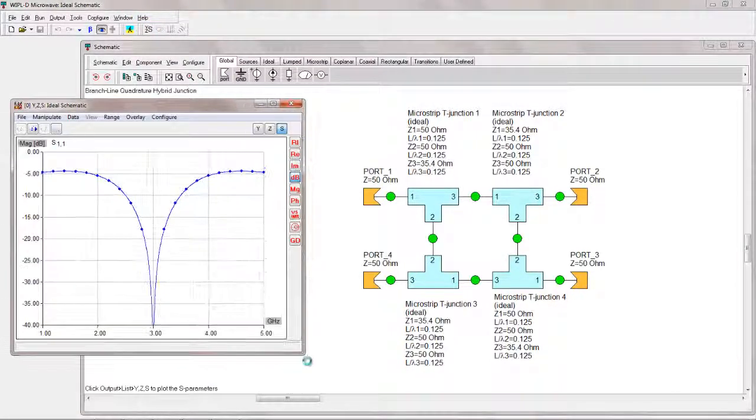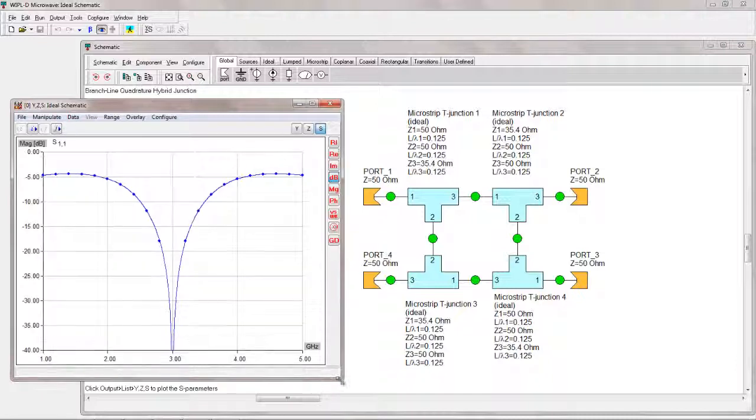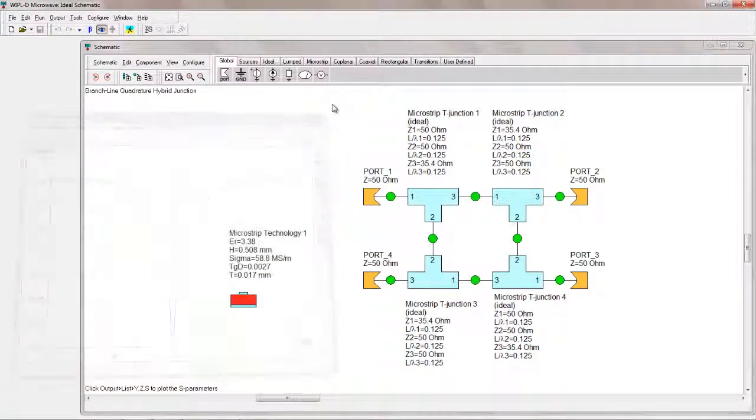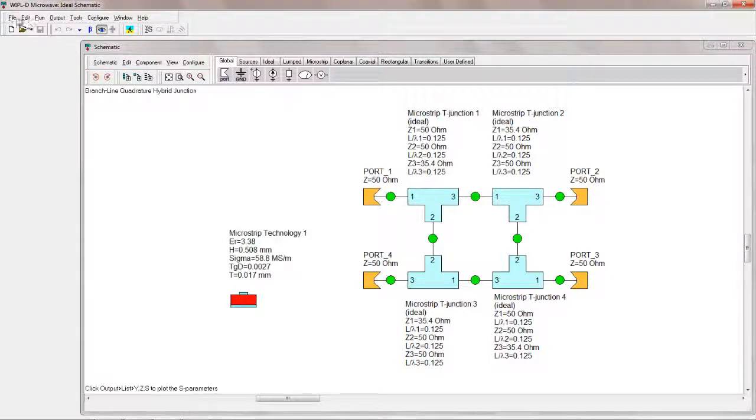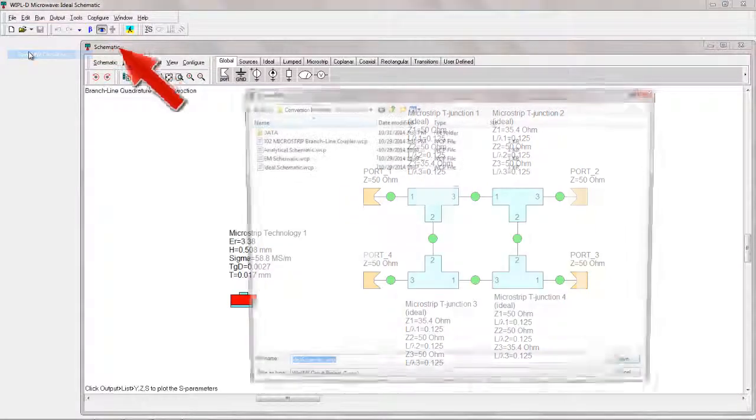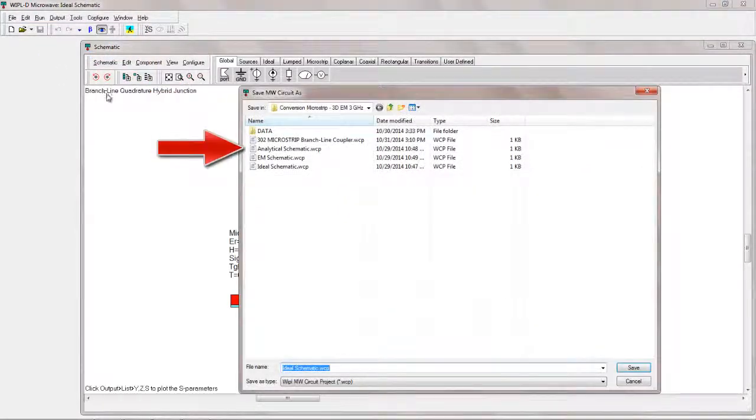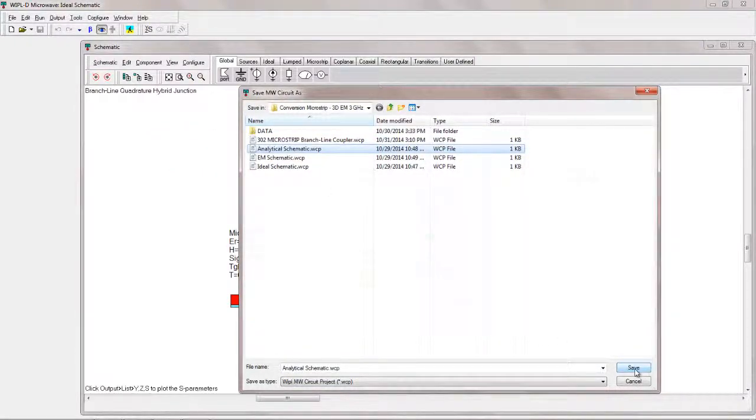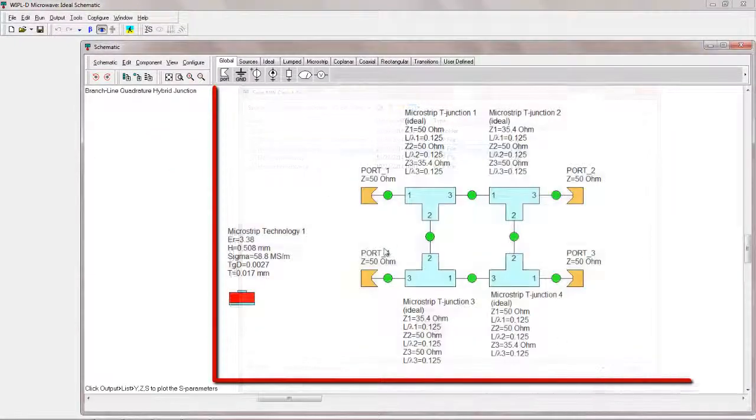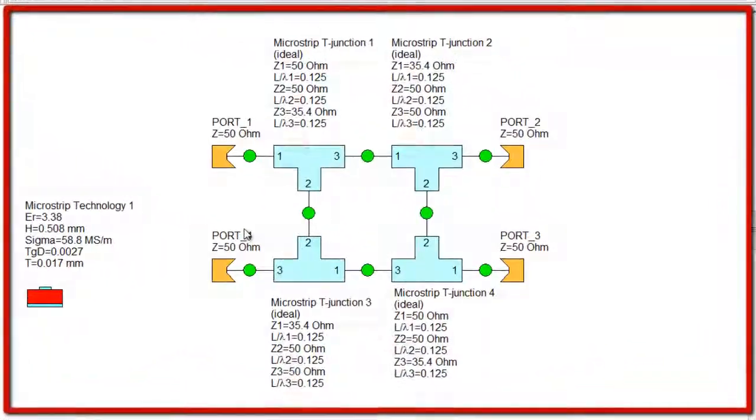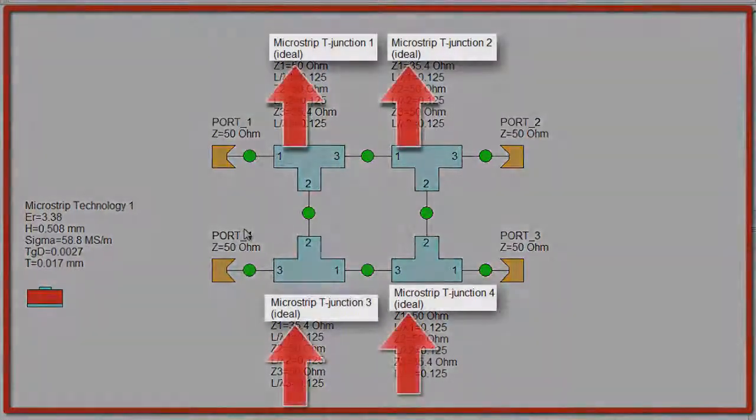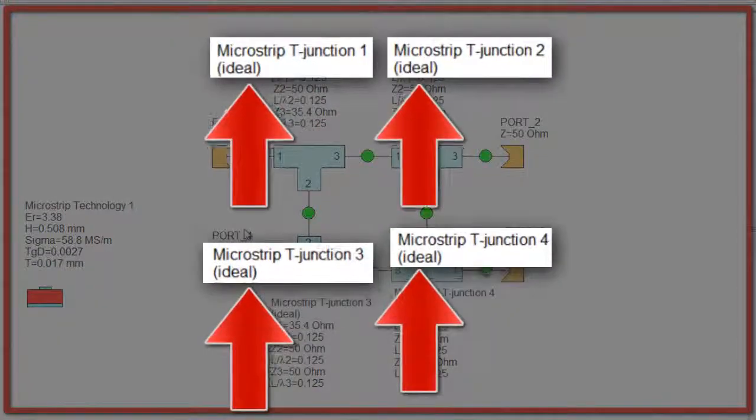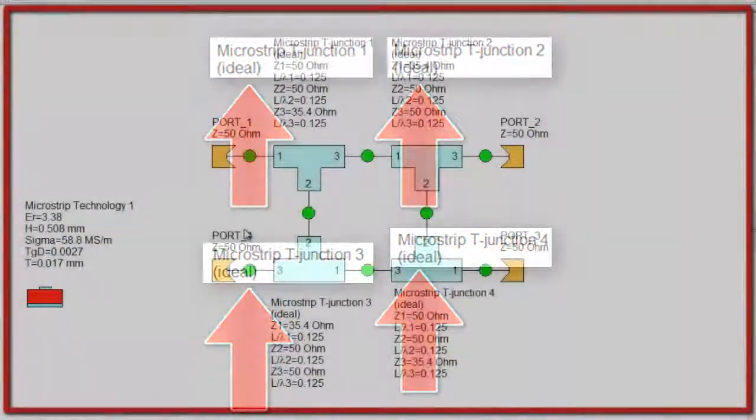Since the modeling of T-junctions with ideal lines is insufficiently accurate, the built-in closed-form models of microstrip discontinuities can be used next to improve the accuracy of the simulations. The circuit should be saved under the name Analytical Schematic. In WiPL-D Microwave Pro, all of the ideal schematic microstrip elements can be changed by single mouse click.